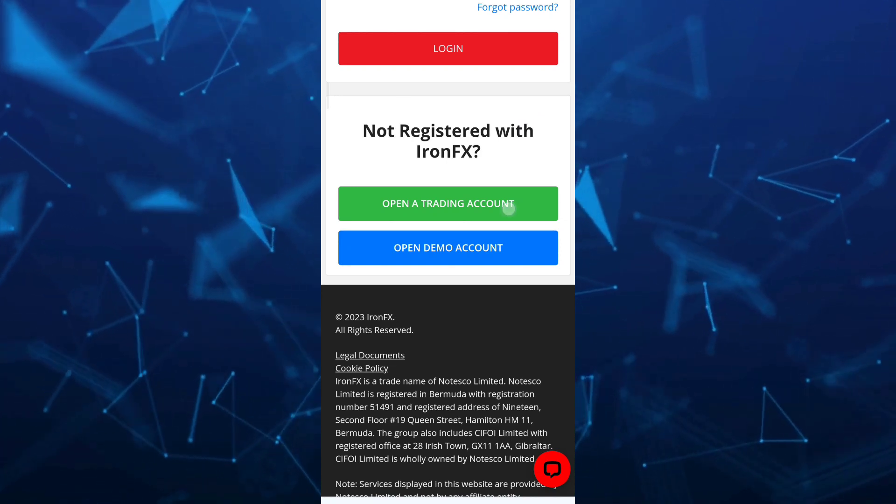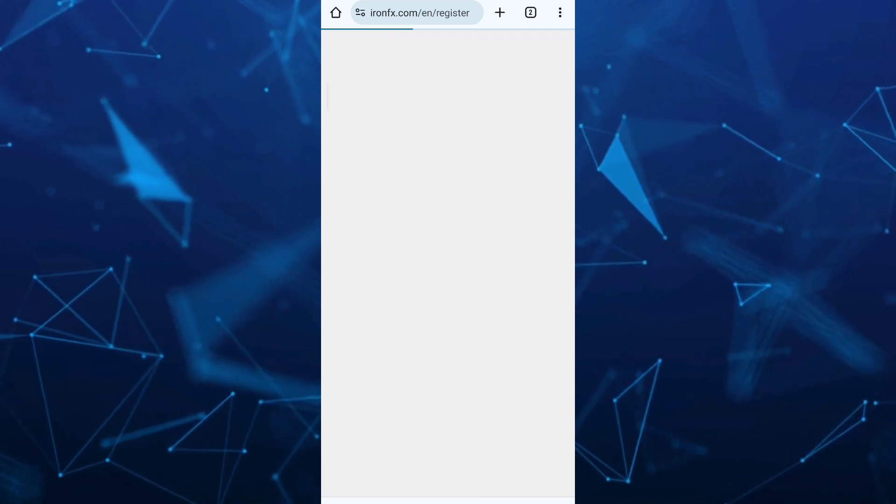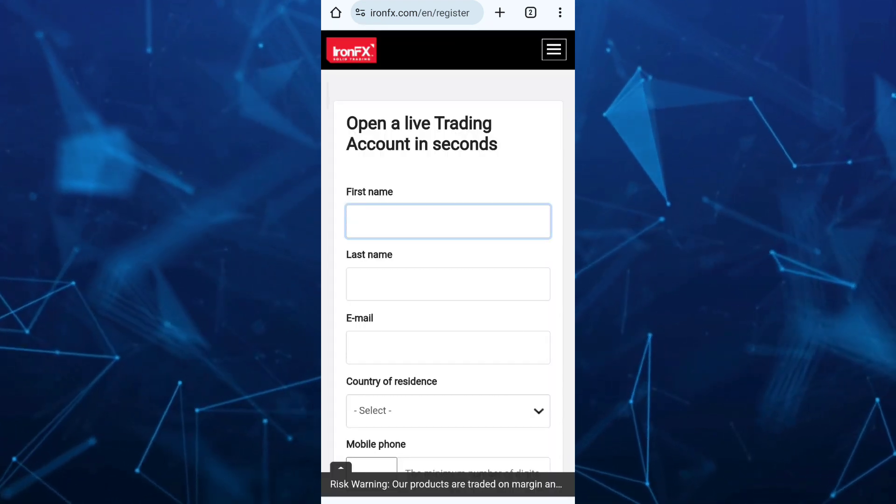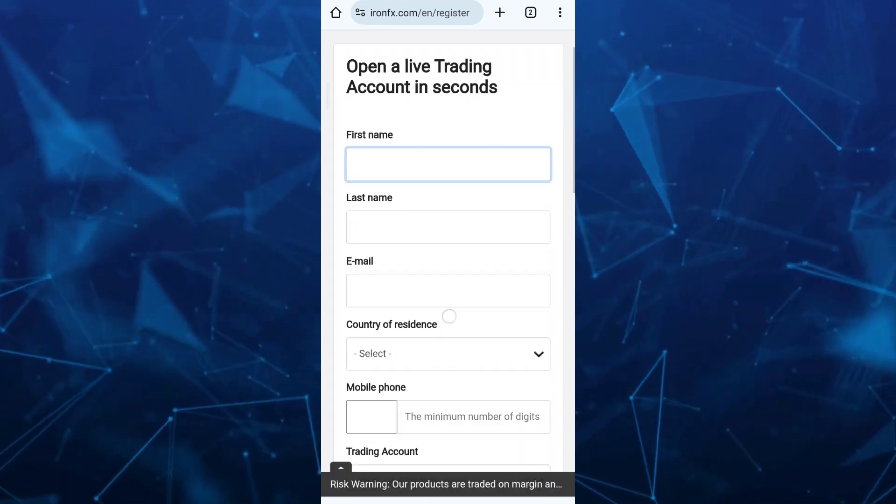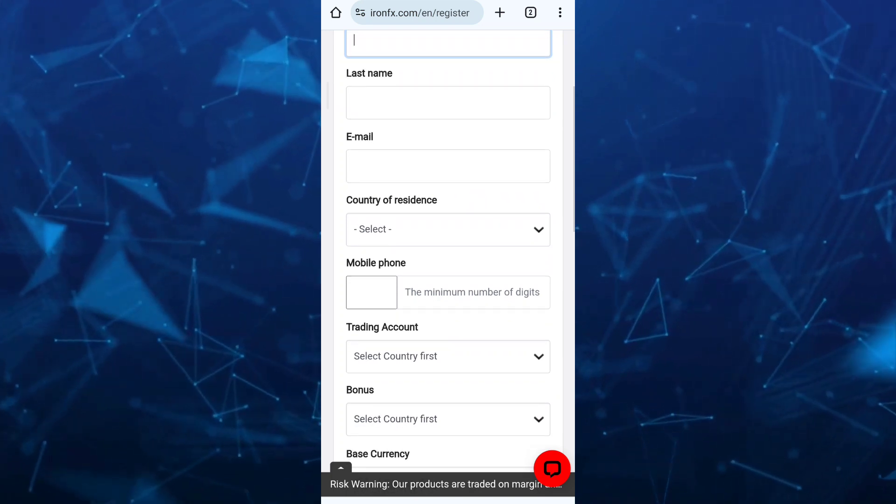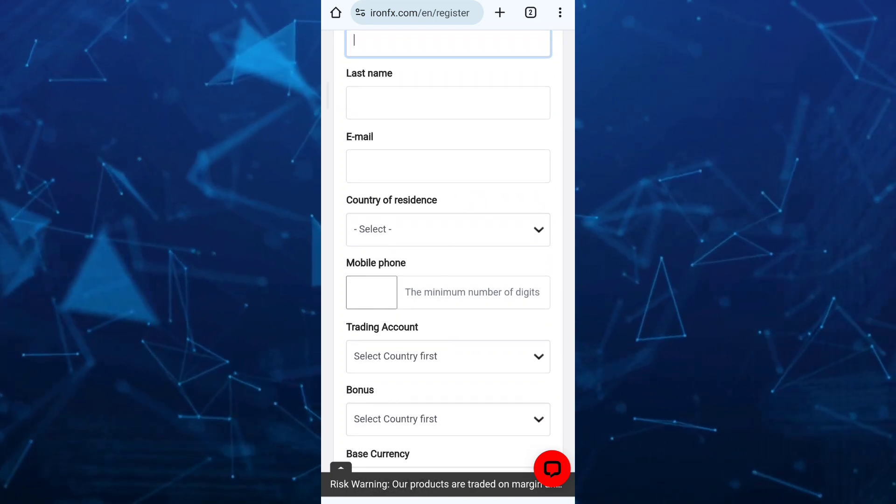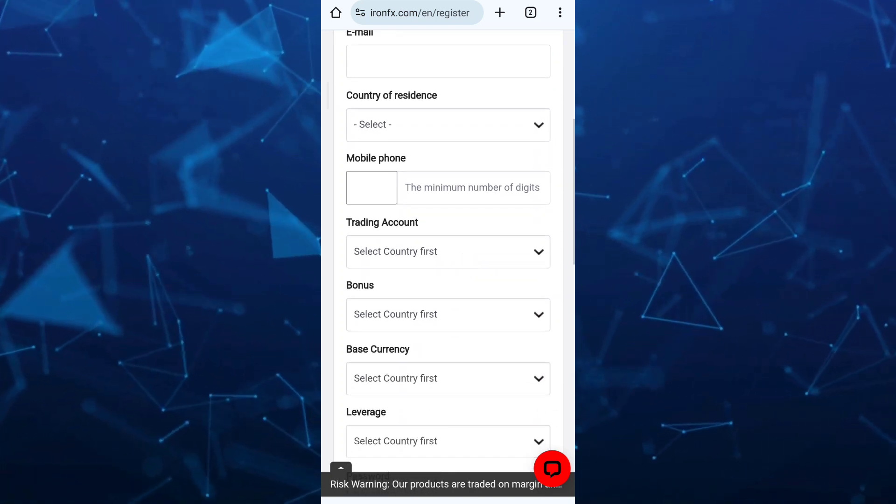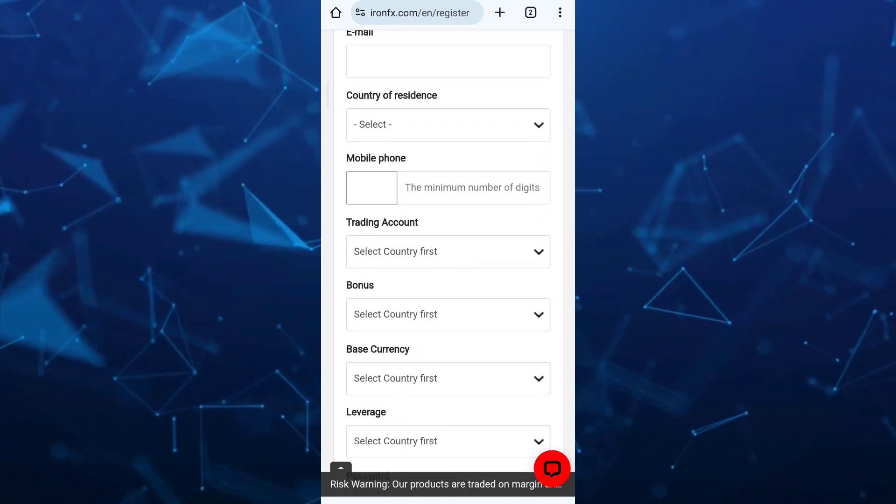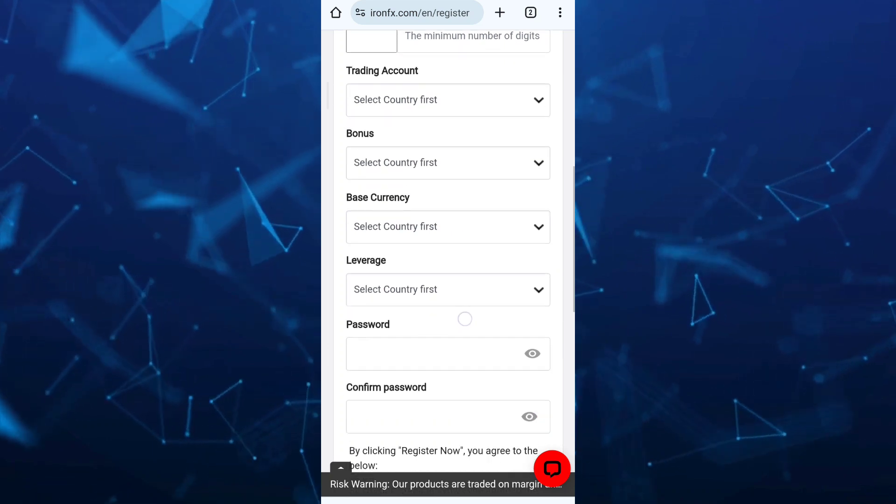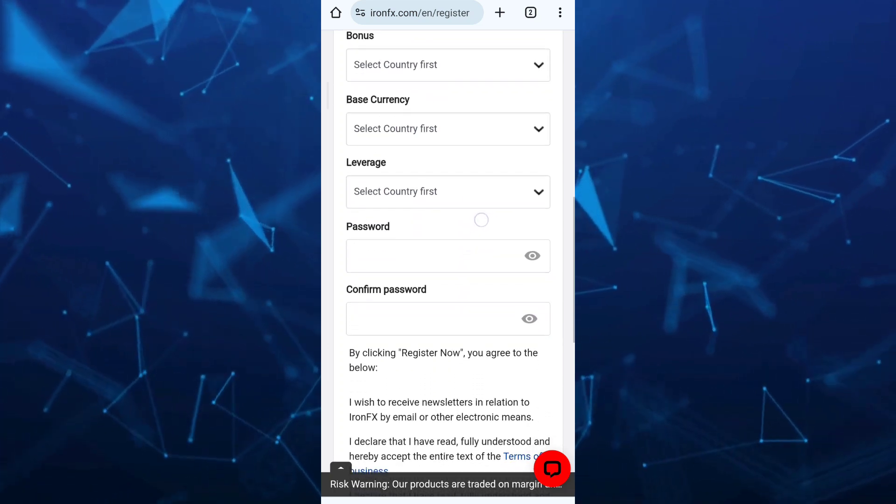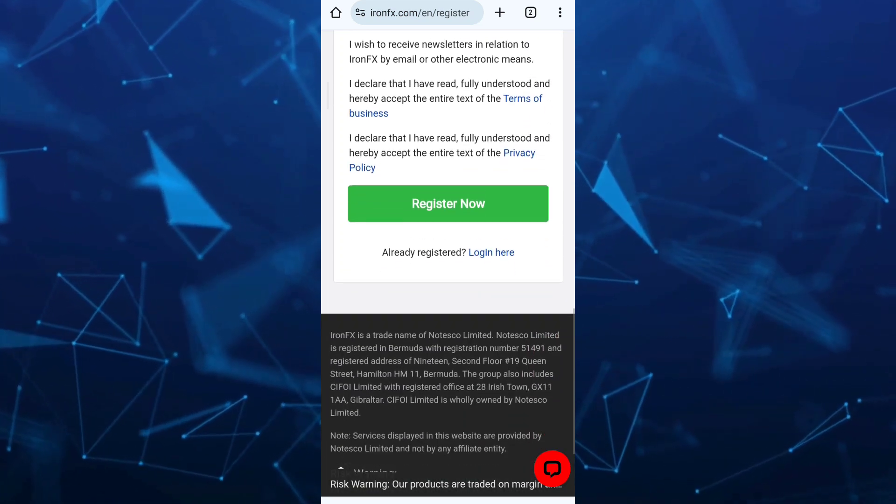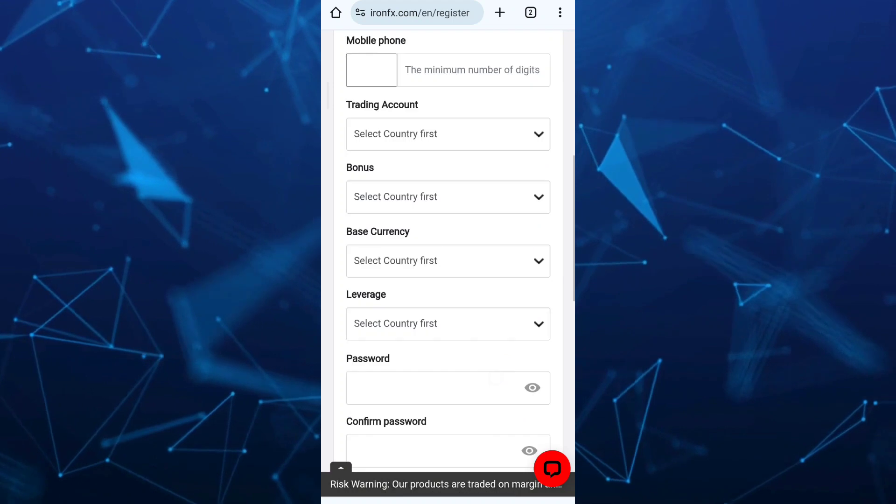Then here on the next page, you just need to fill up all the fields. You need to enter your first name, last name, email, country of residence, mobile phone, trading account, bonus, base currency, leverage, and your password.